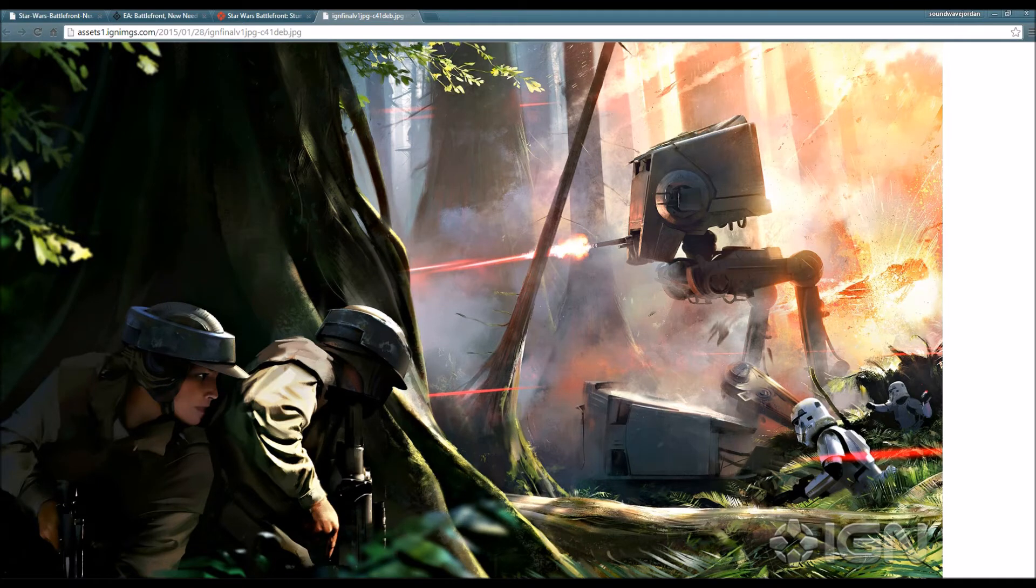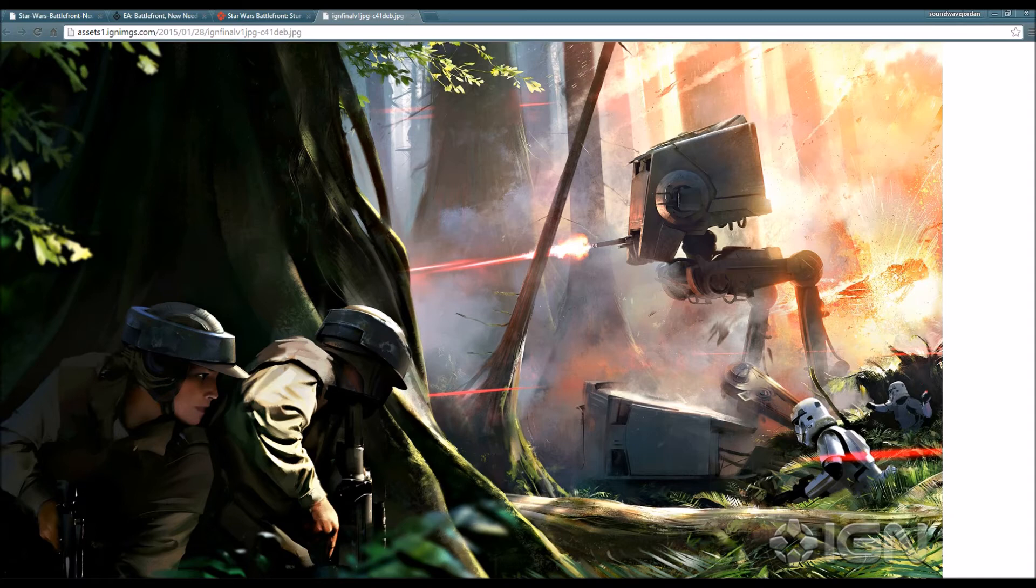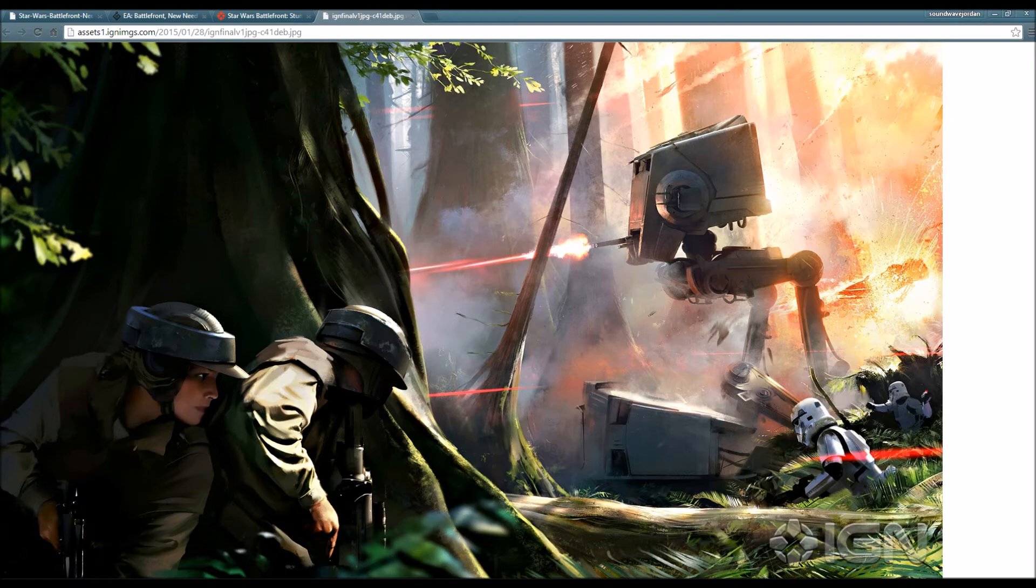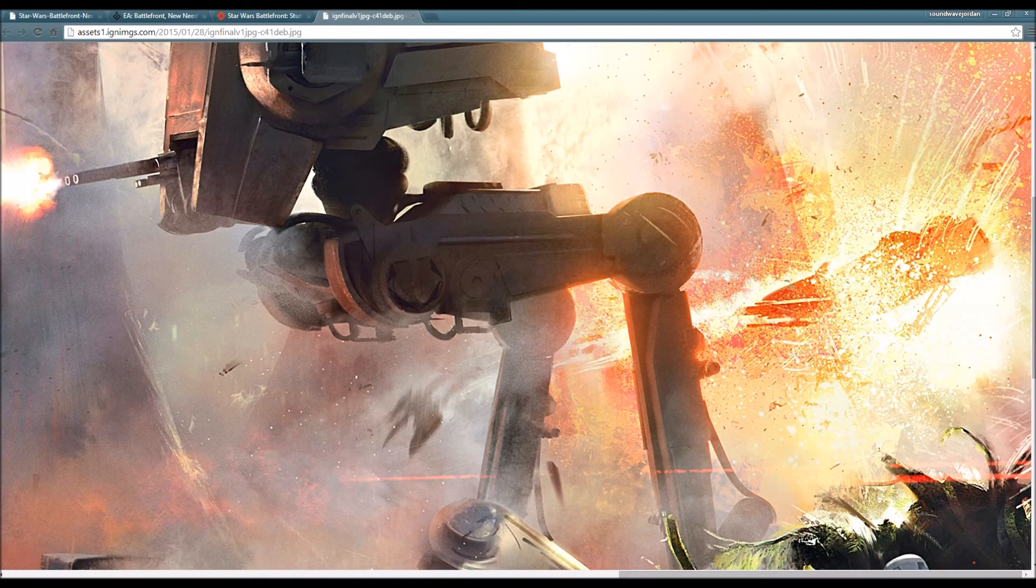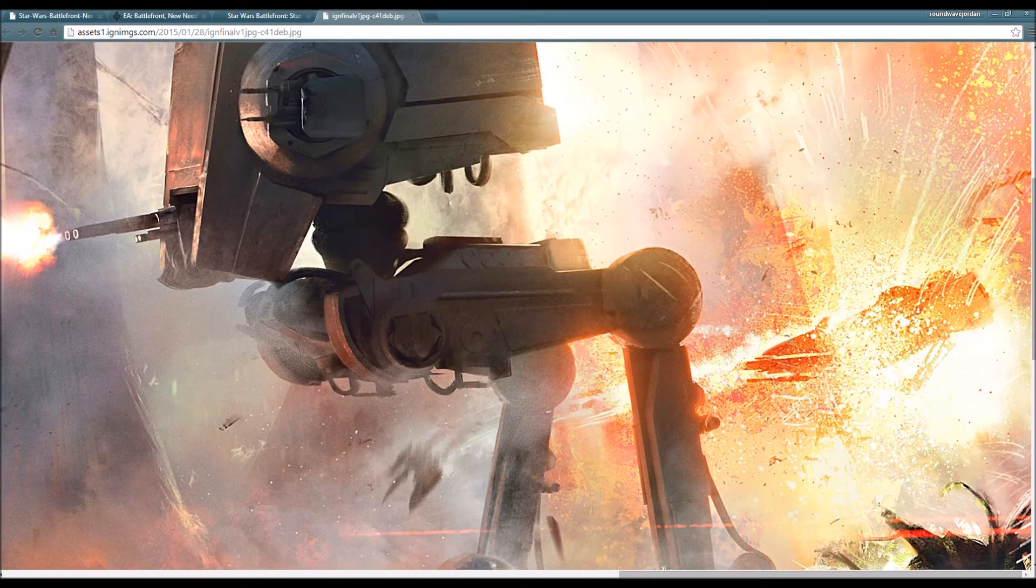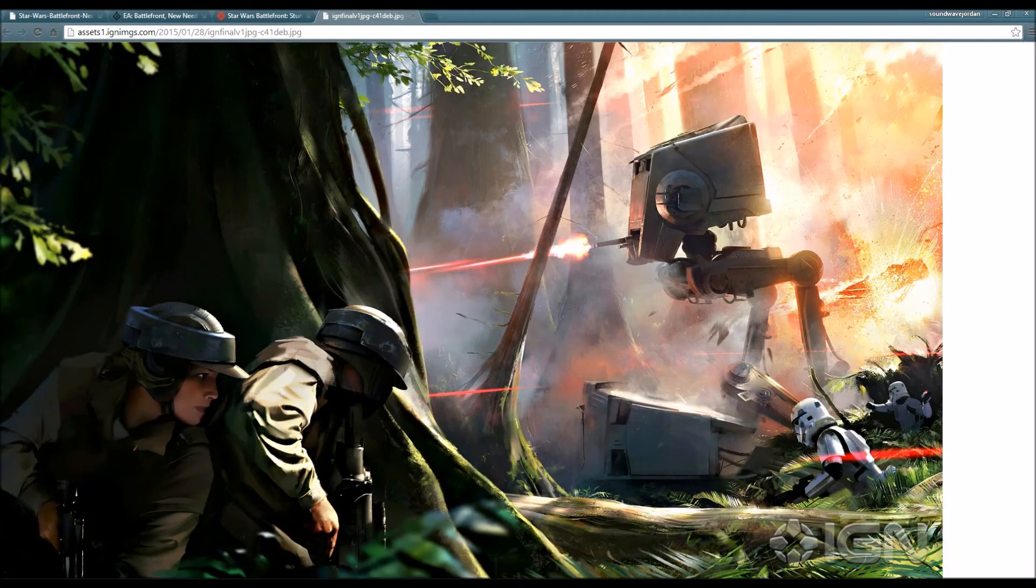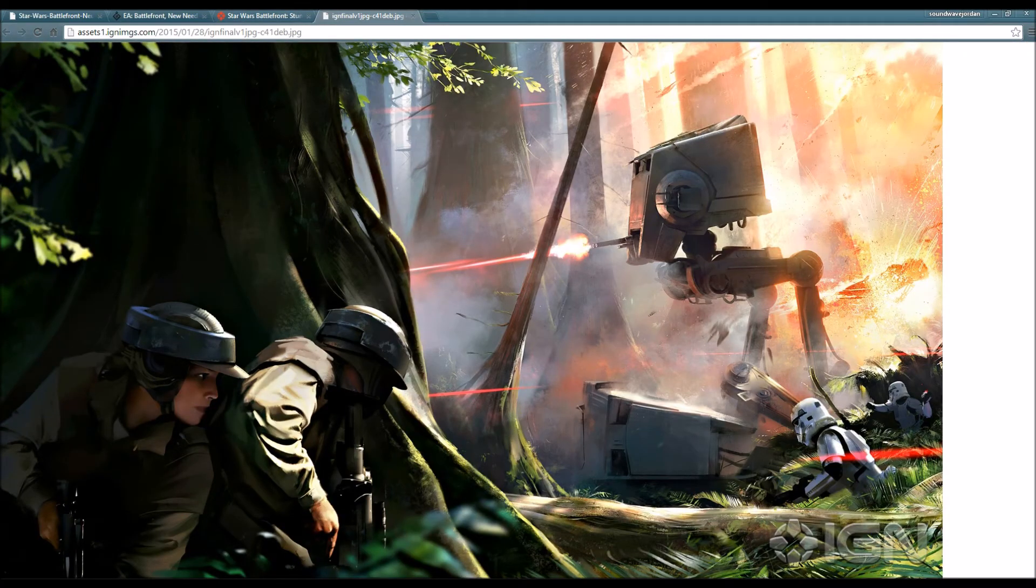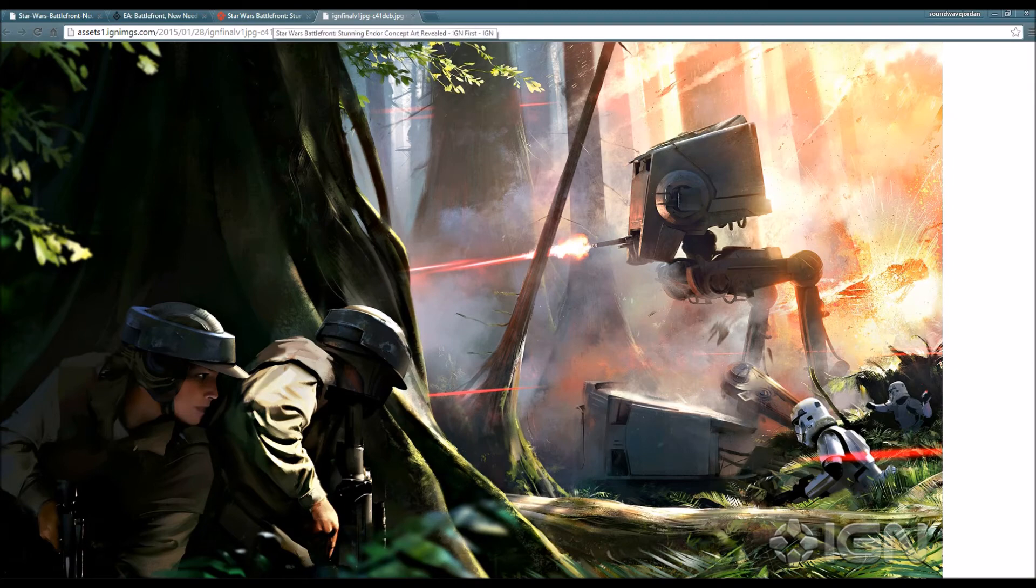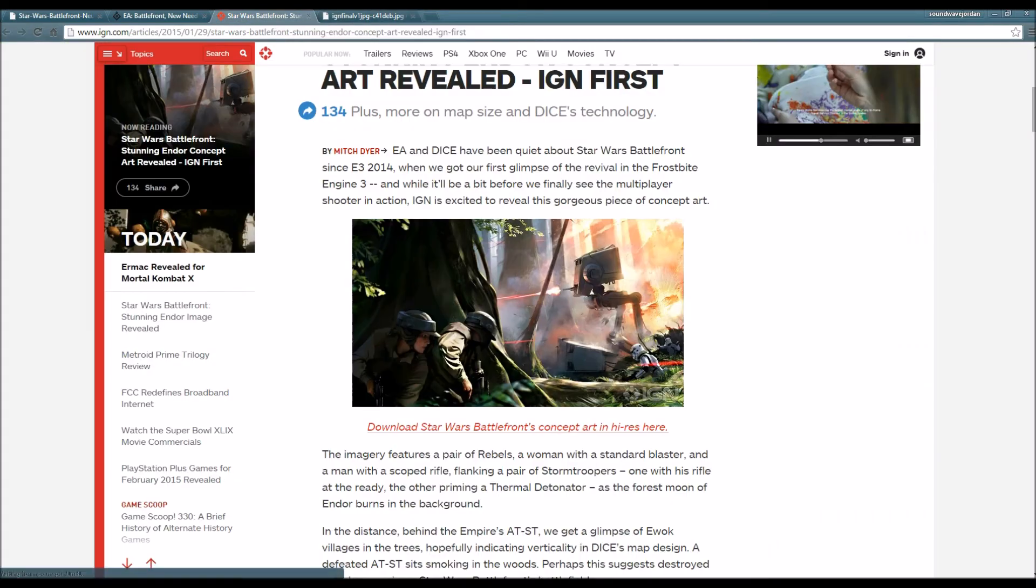This game is going to be absolutely amazing and I highly recommend that you get this game when it releases around holiday. It's going to be fantastic, absolutely stunning. Look at that explosion right there. This is absolutely fantastic. I will leave a link to this picture in the description.